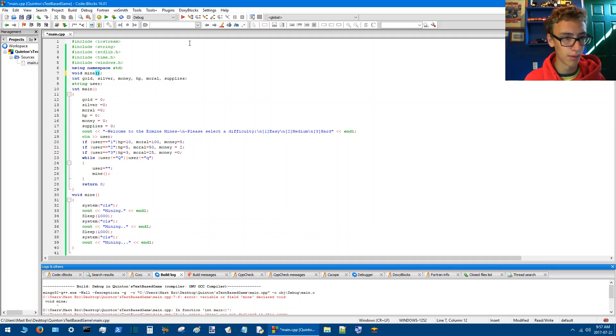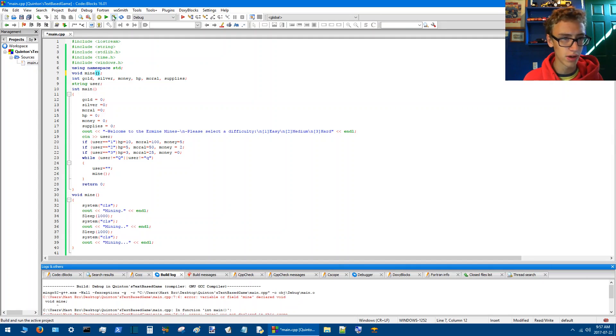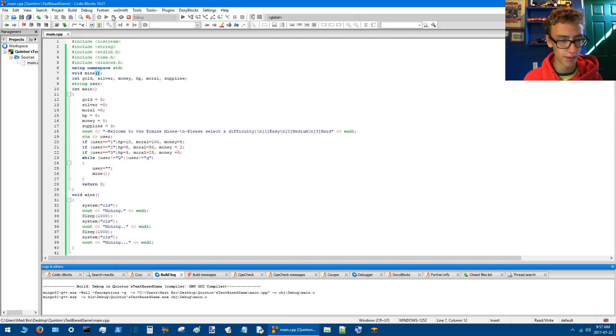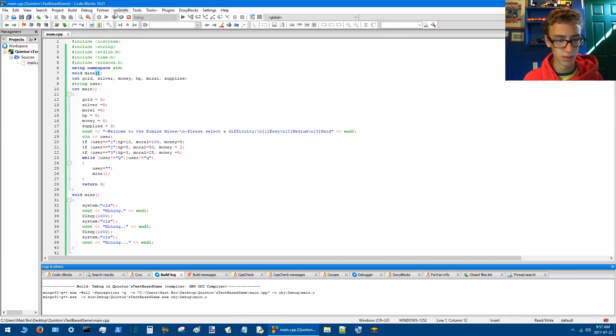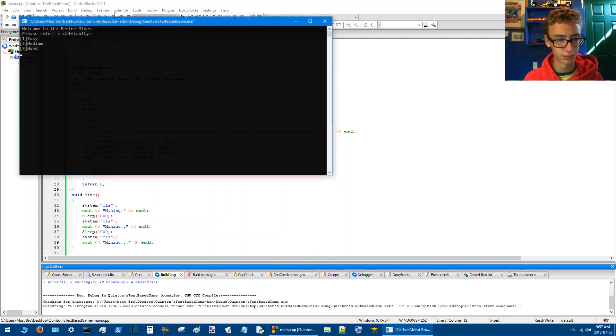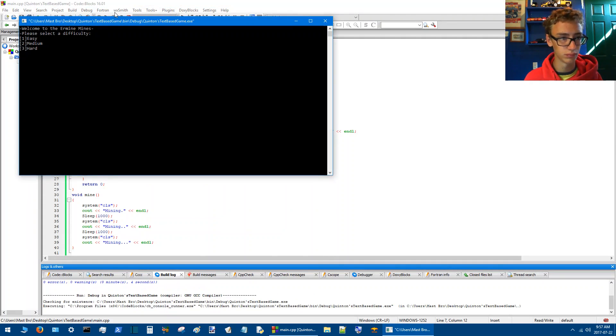Alright, I'm pretty sure I just forgot the brackets there. See if that fixes it. Okay.